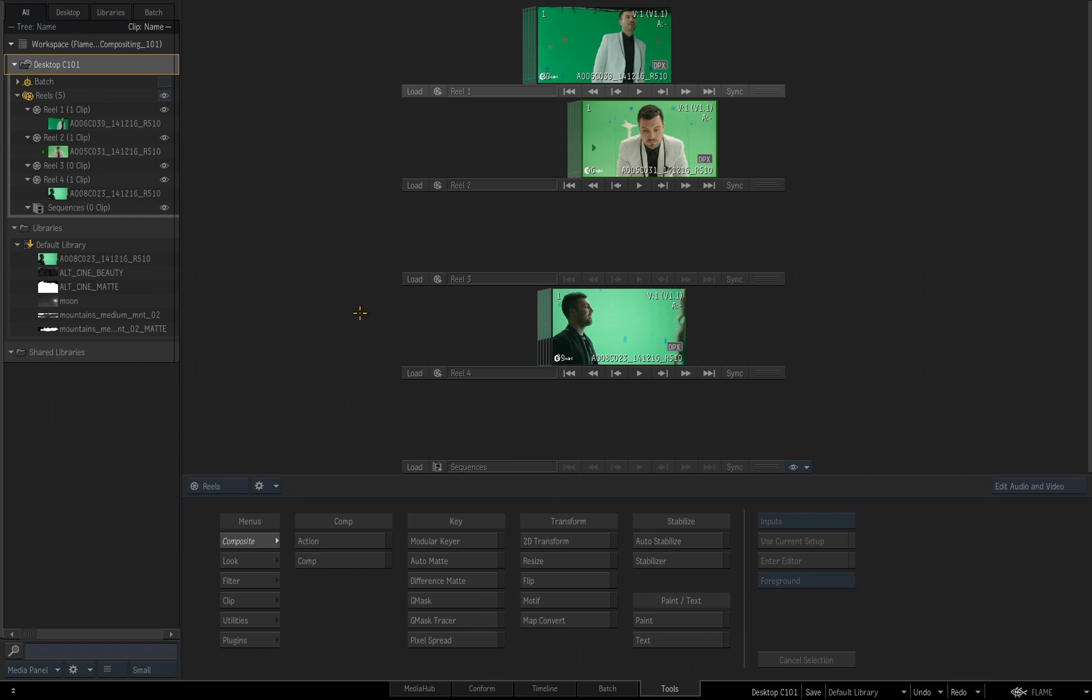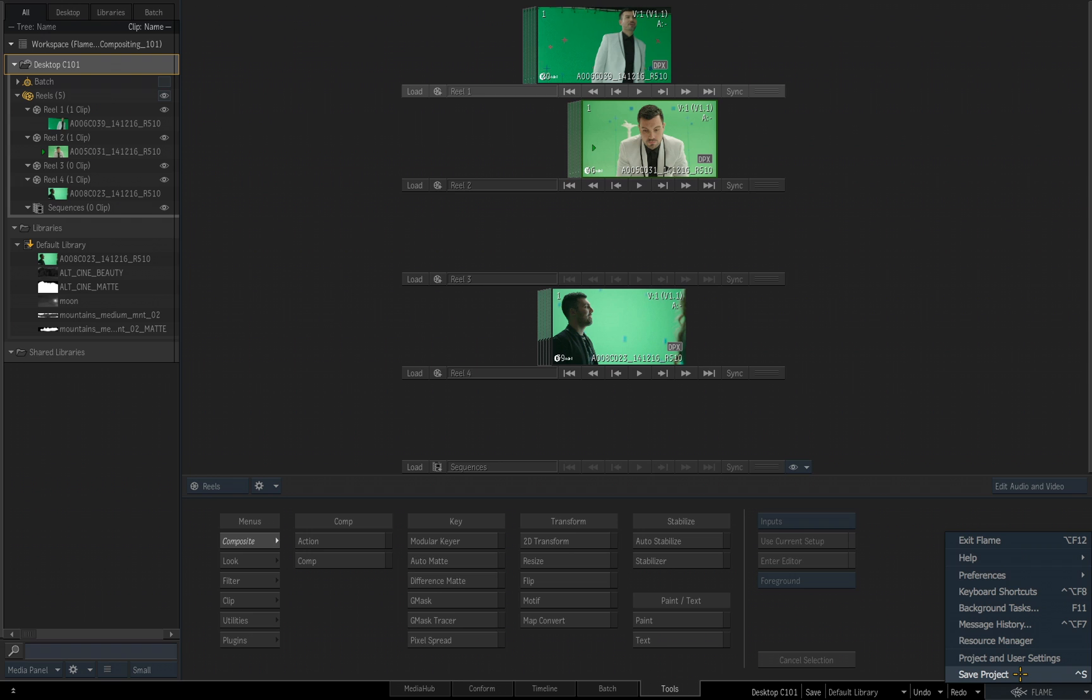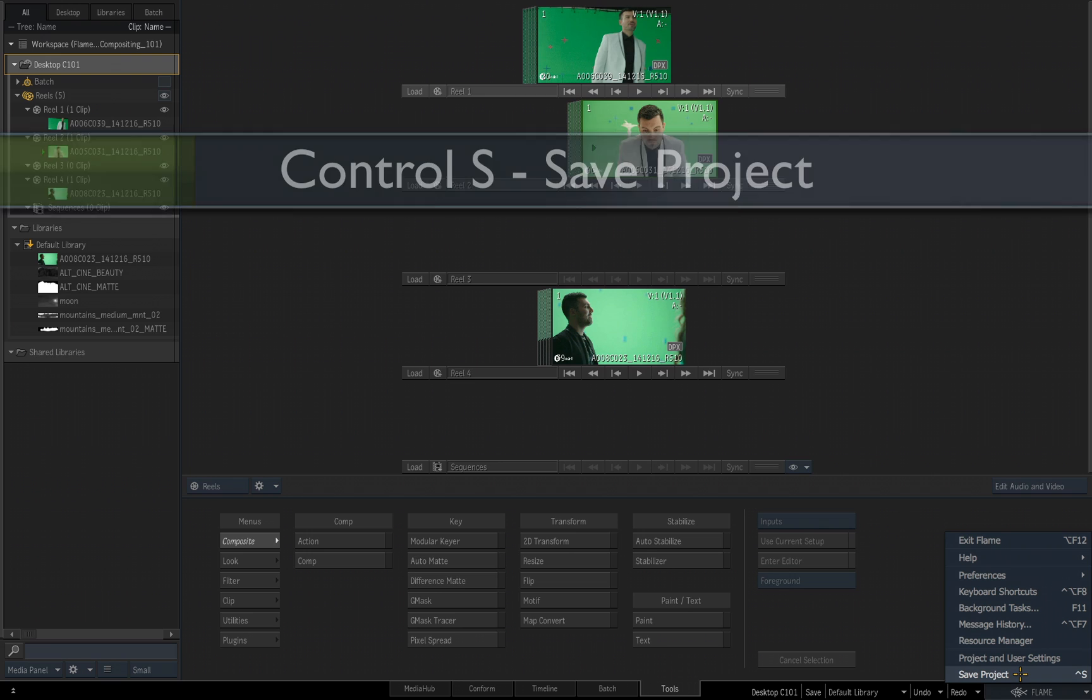Now if I want to save my project, which means you're going to save the state the project is in at this very moment, what I do is I come down to where it reads Flame in the lower right corner. I click on that, and you'll see the first option is Save Project, or you can use the hotkey of Control S to save your project.